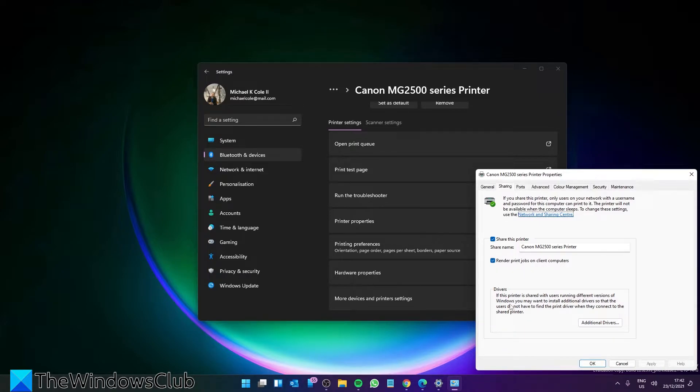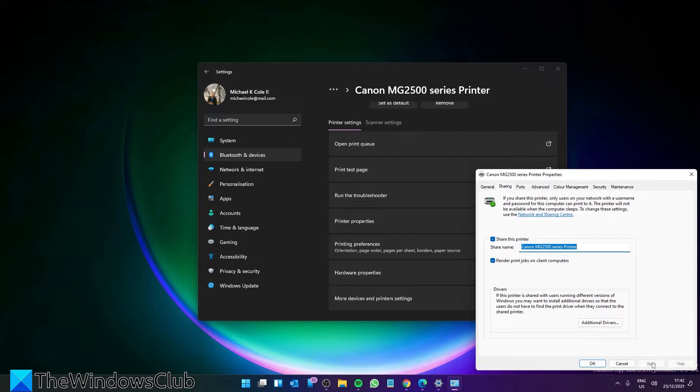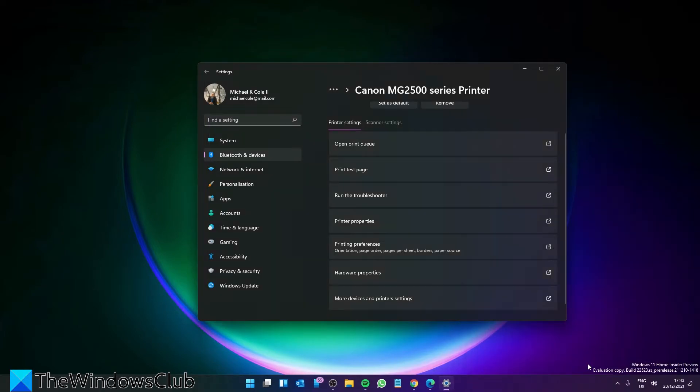Now it is possible that if this printer is shared with users running different versions of Windows, you might want to install additional drivers so that the users do not have to find the printer driver when they connect to the shared printer. Once you've made your selections, click on the OK button.